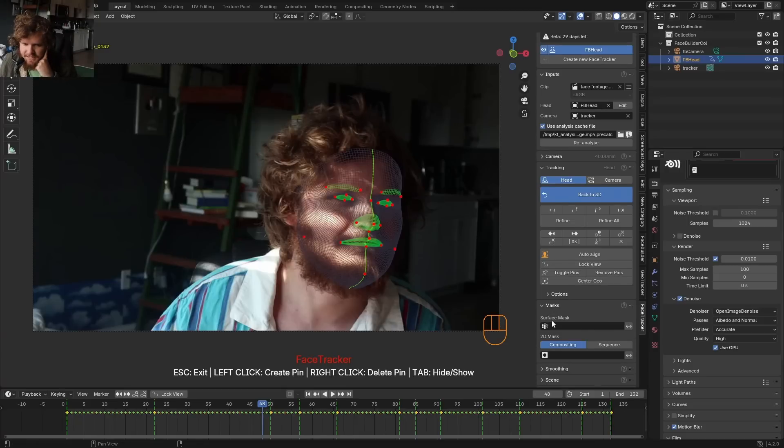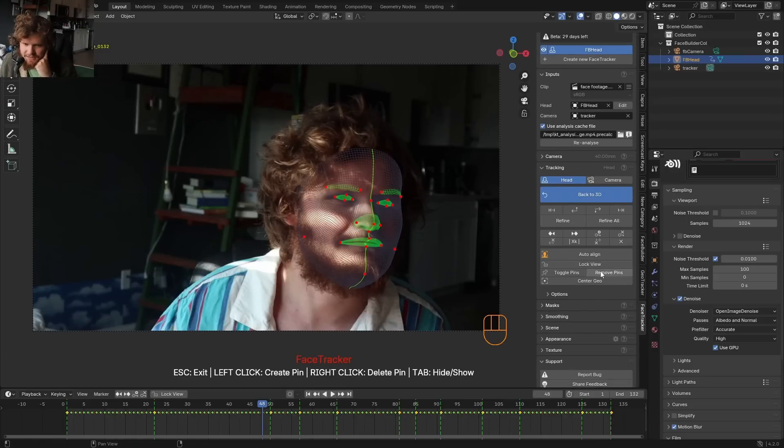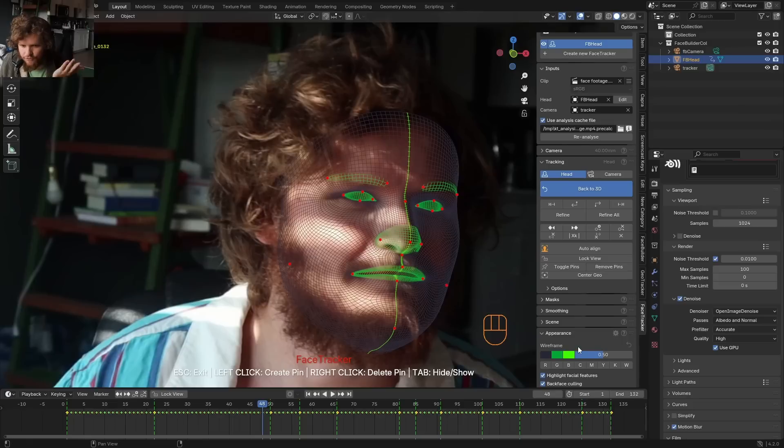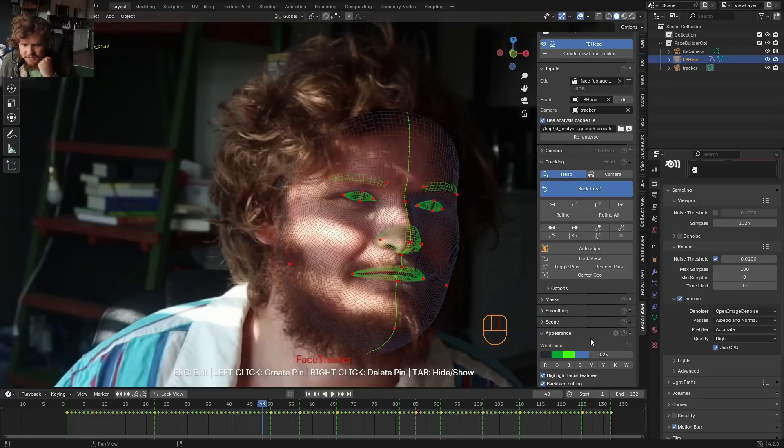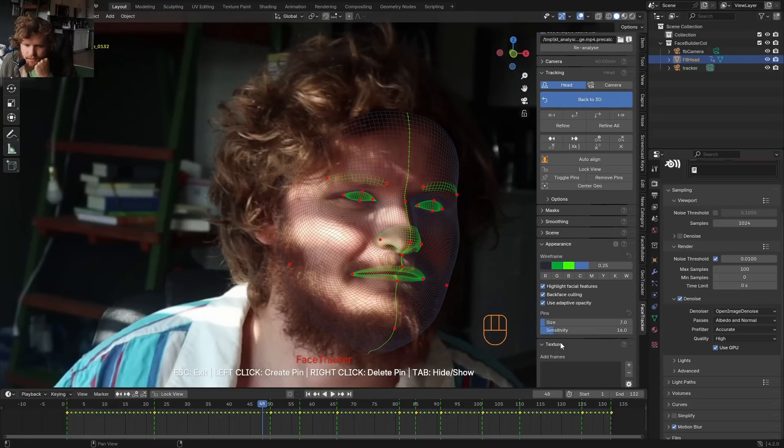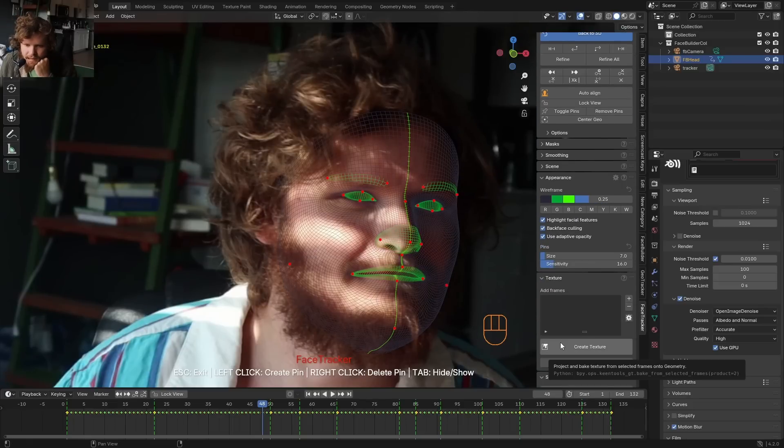There are a bunch of settings, like setting masks. So, saying, I don't want to track up here in the hair where it's not accurate, whatever. I'm not going to do that. Although, for the appearance, you can kind of do one of these things so you can see a bit better. But other than that, do I want to create a texture?